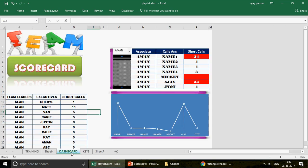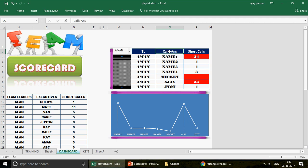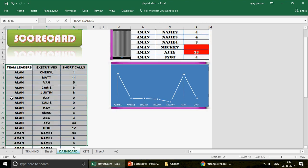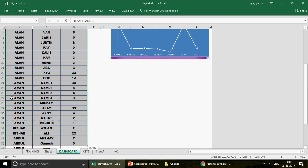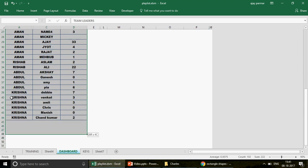Now let's come back to the topic. I'm going to show you how to make this dashboard. I'll use dummy data, but with this technique you can create wonders. This is basically a BPO or call center dataset where we have team leader names, executive/agent names, and short calls answered. The data is coming from a table on this worksheet.